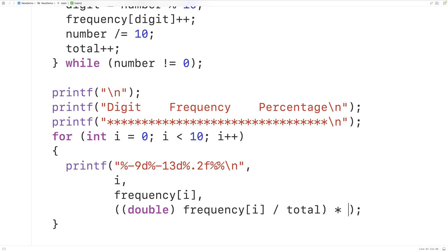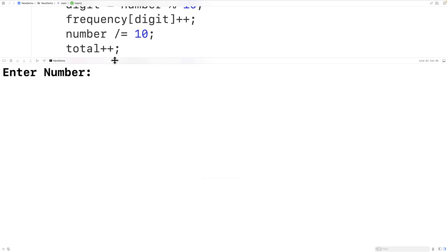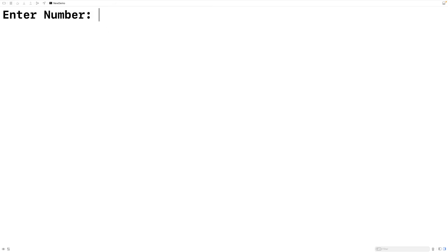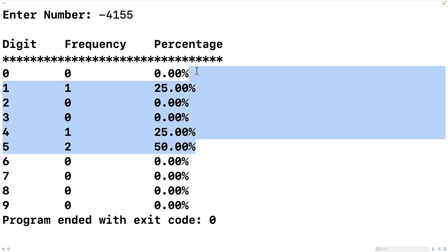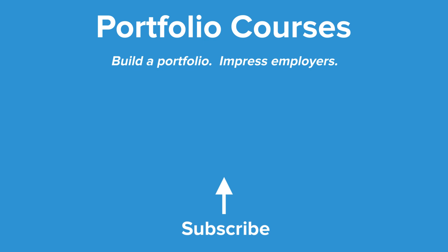Now if we save, compile, and run the program and enter -4155, we get a neatly formatted table showing two 5 digits, one 4, and one 1, with the correct percentages as well. This is how we can find the frequency of each digit in an integer number using C. Check out portfoliocourses.com where we'll help you build a portfolio that will impress employers, including courses to help you develop C programming projects.